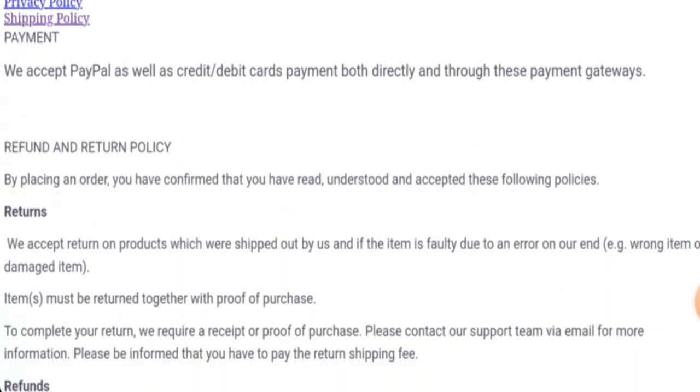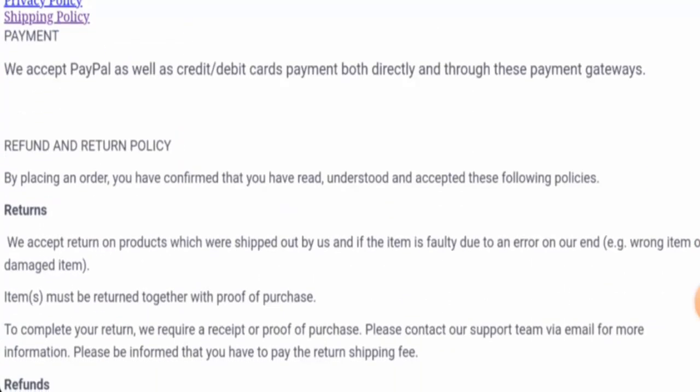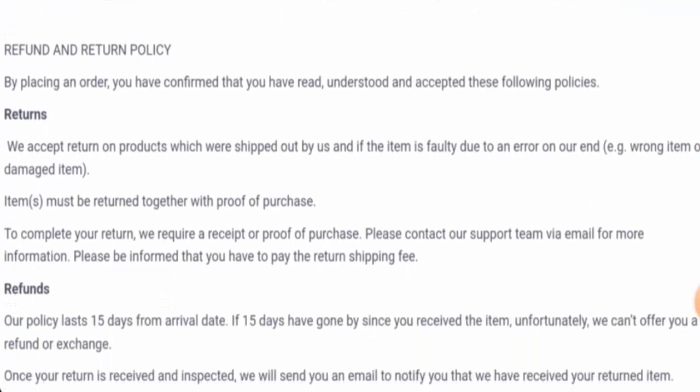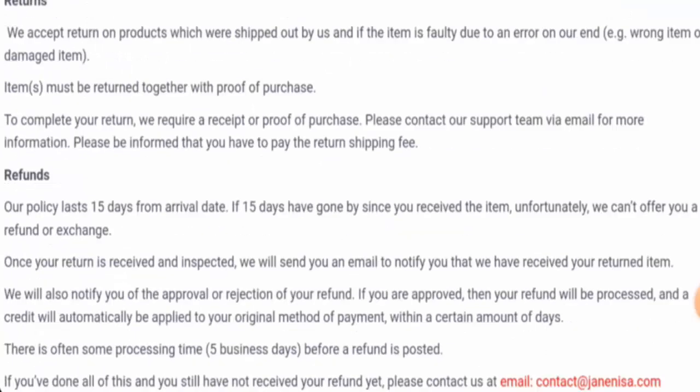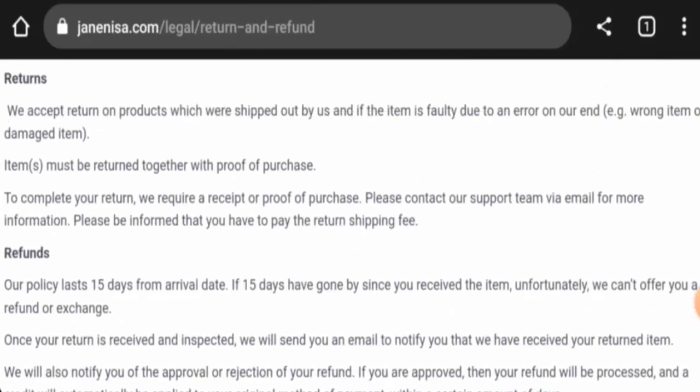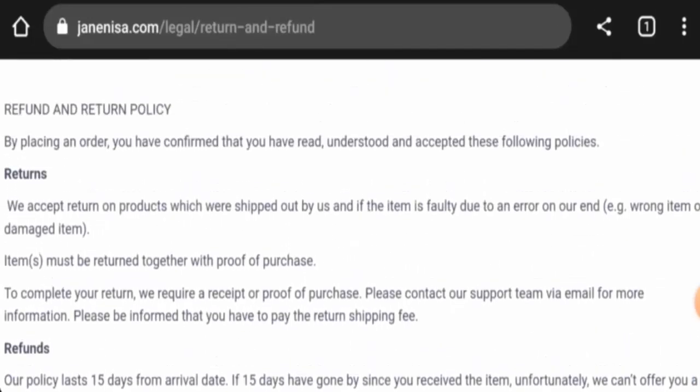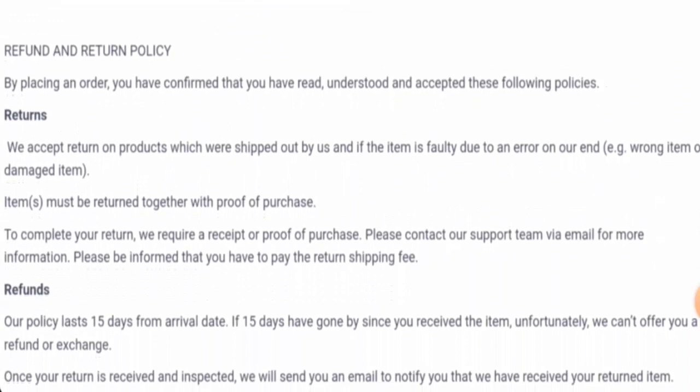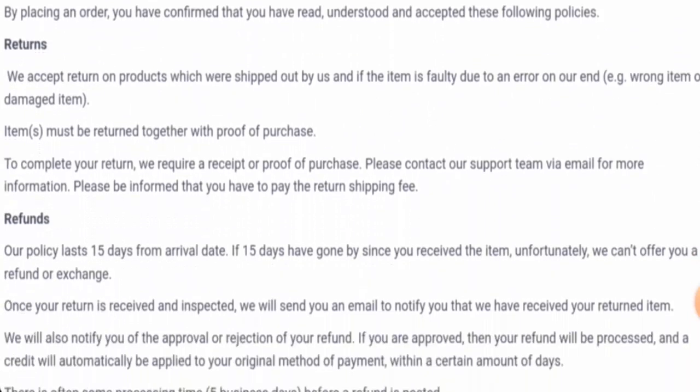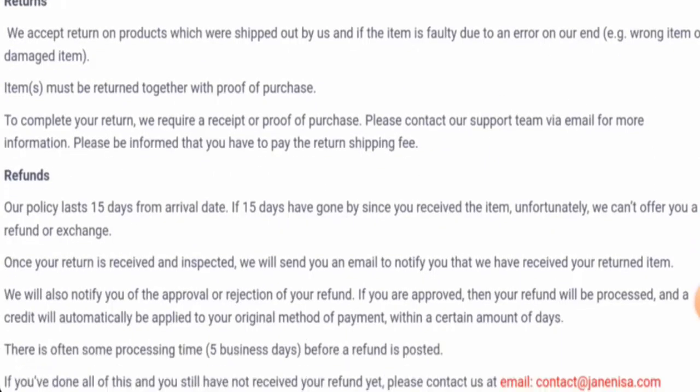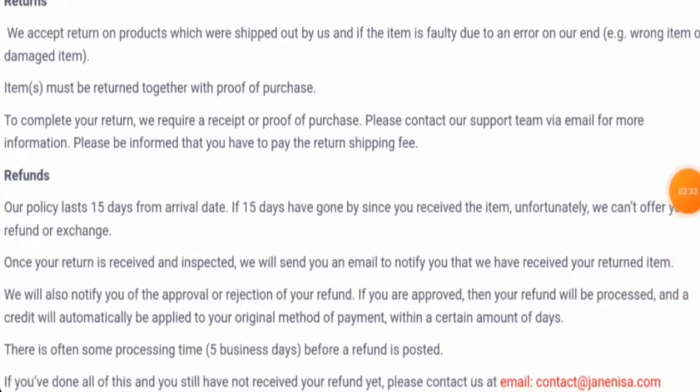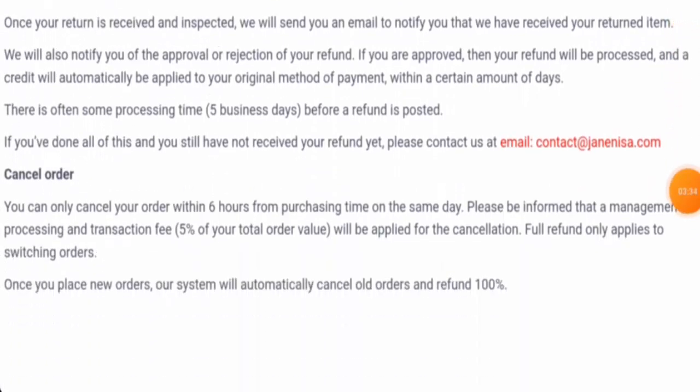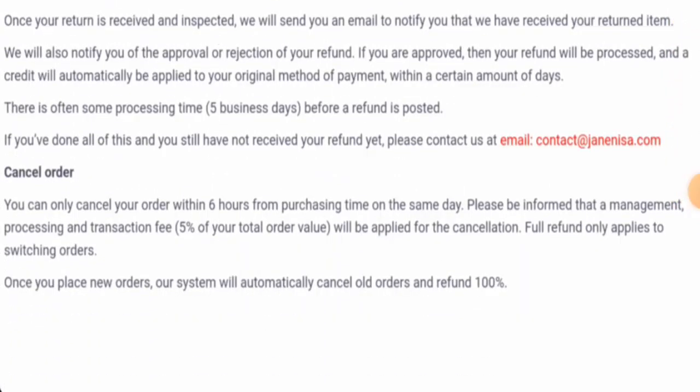If you would like to return your product, they have given you 15 days—within 15 days you should return the parcel. And for the refund, once approved, your refund will be sent to your original payment method within a certain amount of days.